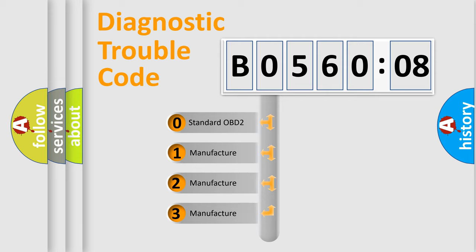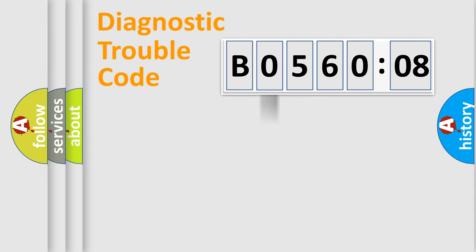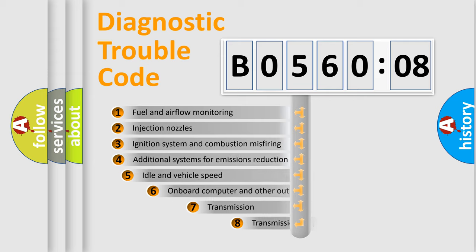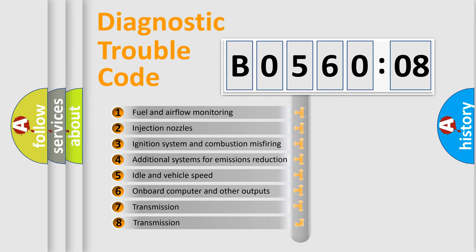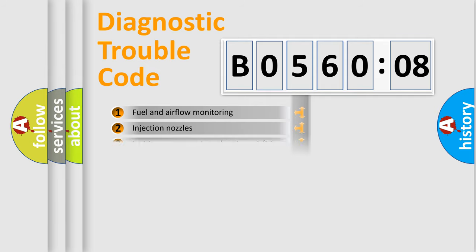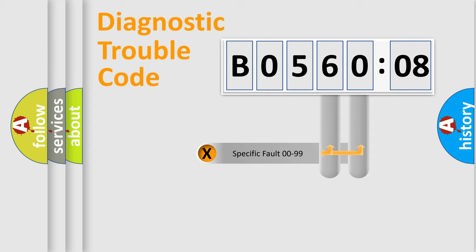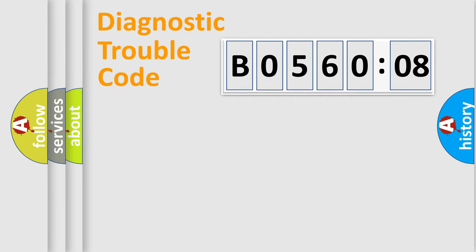If the second character is expressed as zero, it is a standardized error. In the case of numbers 1, 2, or 3, it is a more prestigious expression of the car-specific error. The third character specifies a subset of errors. The distribution shown is valid only for the standardized DTC code. Only the last two characters define the specific fault of the group.